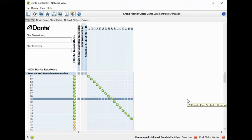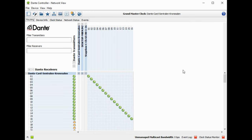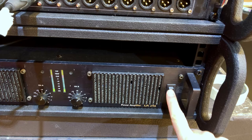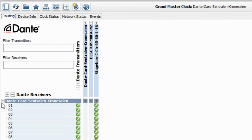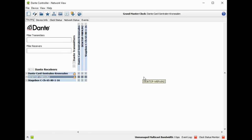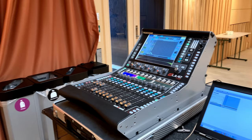Now what about the other direction — sending returns and mixes from the desk, like monitor mixes or main left-right, back out of the stage box so we can connect to amplifiers or monitor wedges? We reset the routing view and ask ourselves again: what is sending the sound? What is transmitting? We want the sound to come from the mixer. We want to send our mix from the mixer to the stage box.